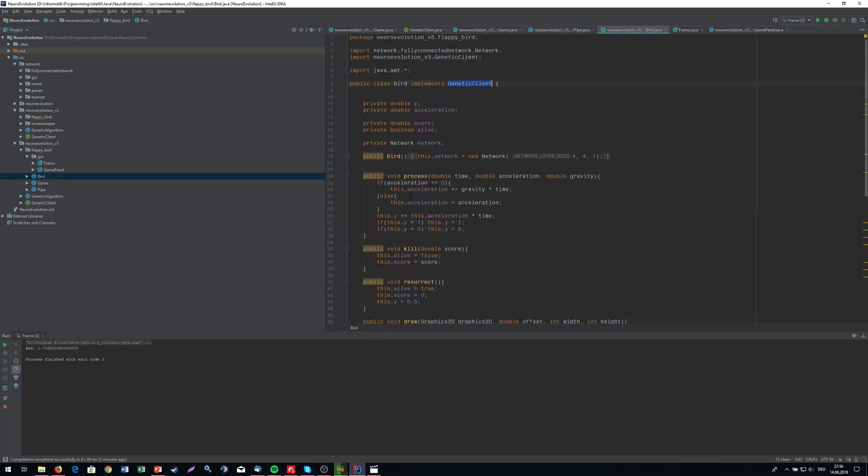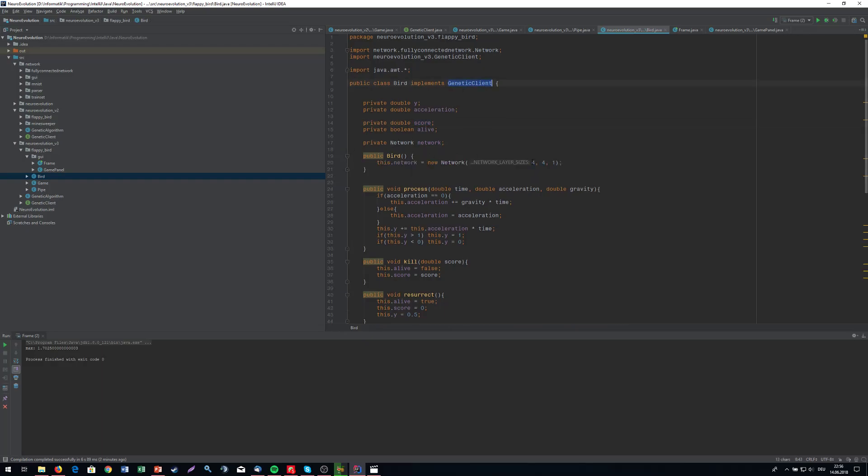We have the bird that has a neural network and a score. This obviously implements the genetic line. Our network is very small. We're using four input neurons, four hidden neurons, and one output neuron. The output neuron is just saying if it's above 0.5, we're going to jump. If it's below, we're going to do nothing.